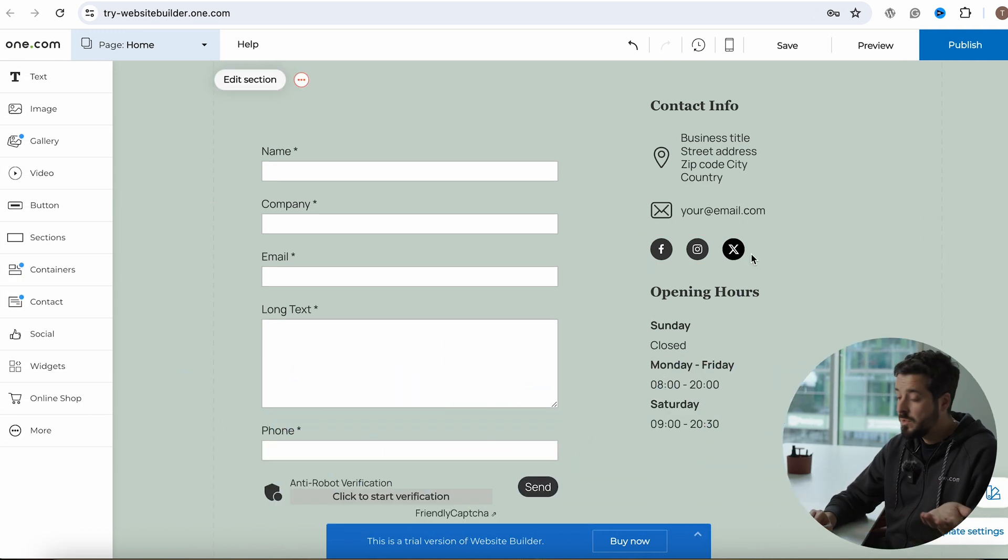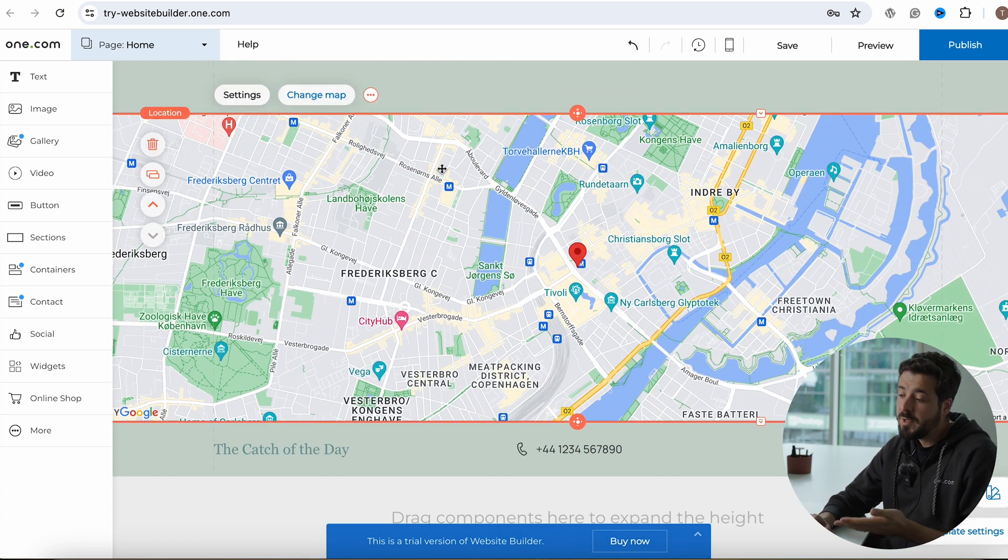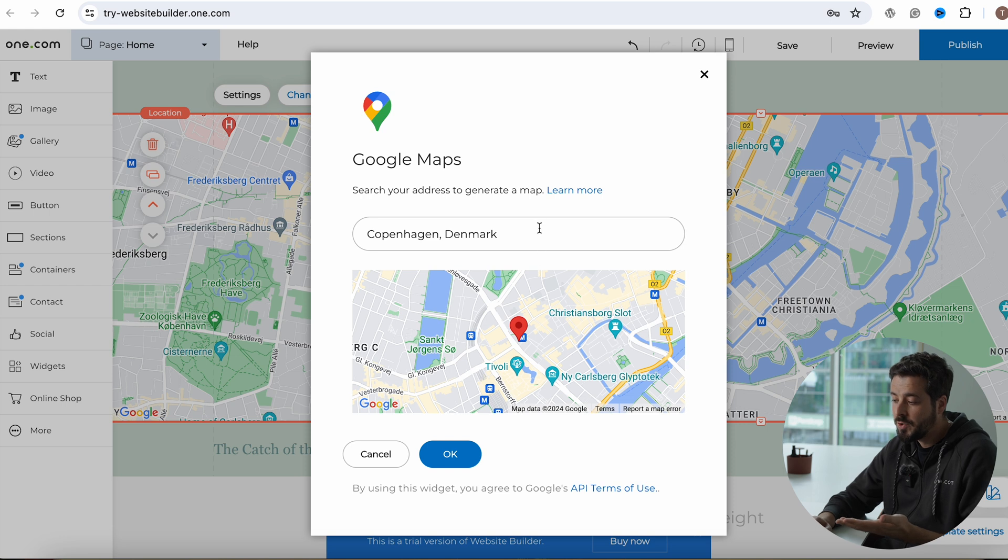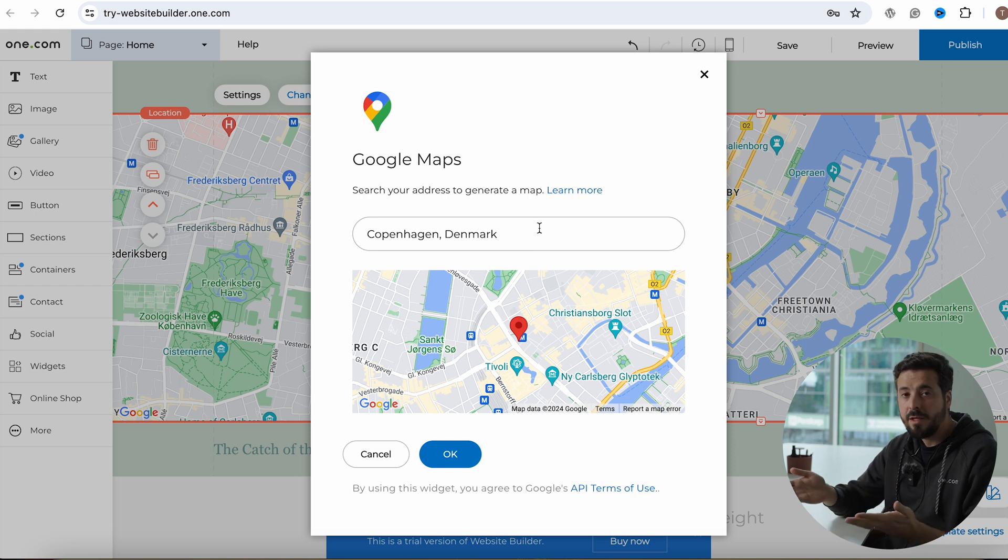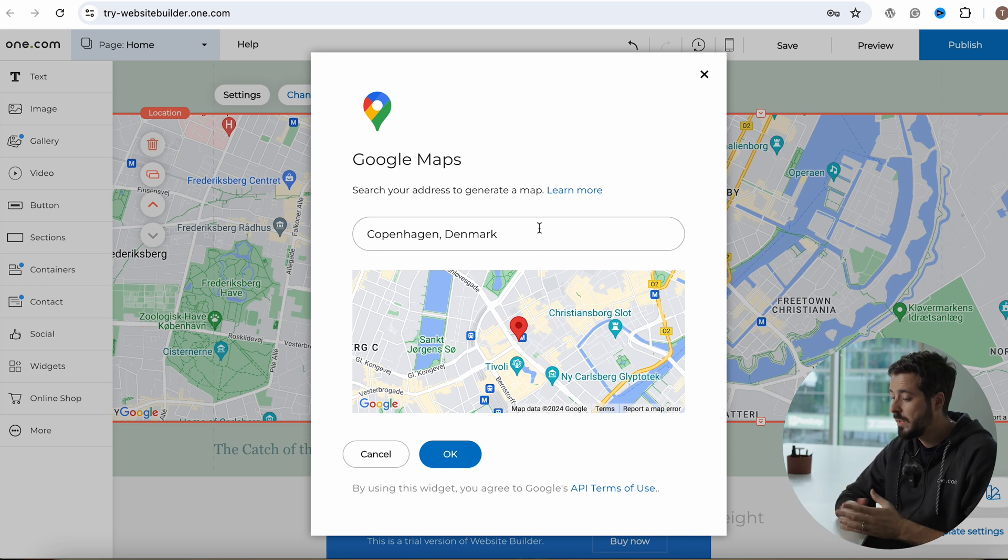All right. So after social media icons, you can see here, we also have a map. So you can actually come here and change the map to the location of your store. So it will be here clearly available to your visitors where your business is located.